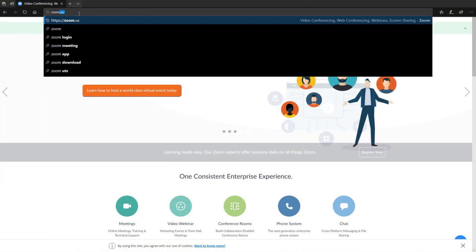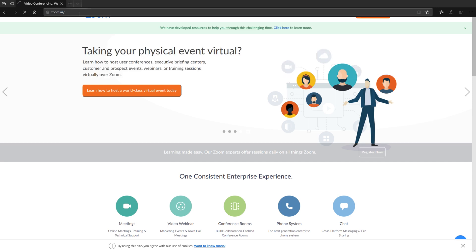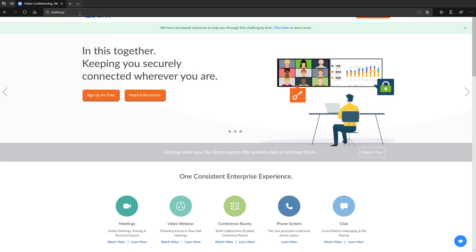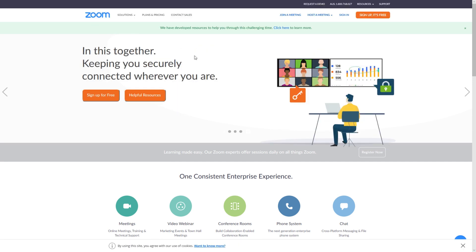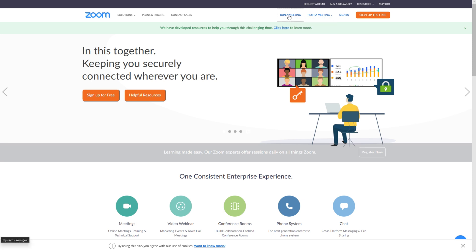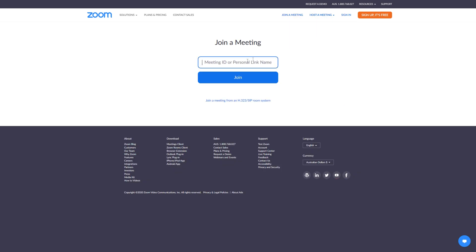Open up a web browser and type in zoom.us. That will take you to the official Zoom website and you should see the Join a Meeting link at the top of the webpage. If you click on that, it will take you to a Join a Meeting page where it asks you for a meeting ID.